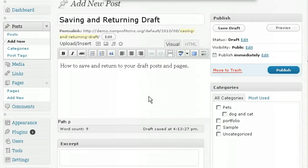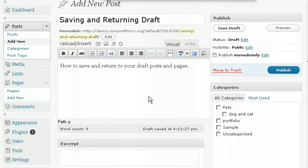This video demonstrates saving and returning to draft posts in Pages. If you're writing a post and decide that you would like to come back to another time, rather than publishing right away, you can actually save your content as a draft.